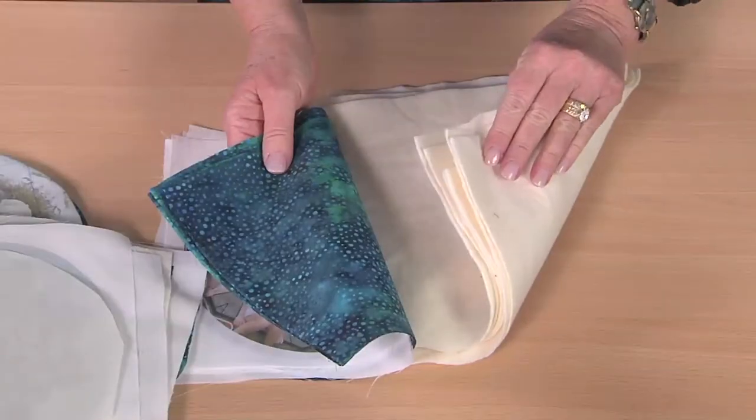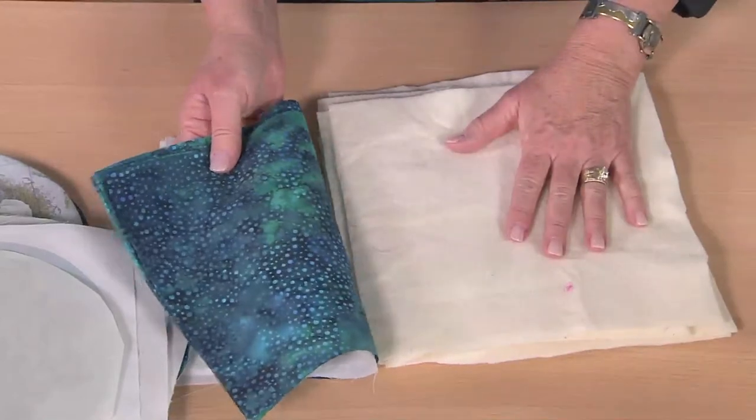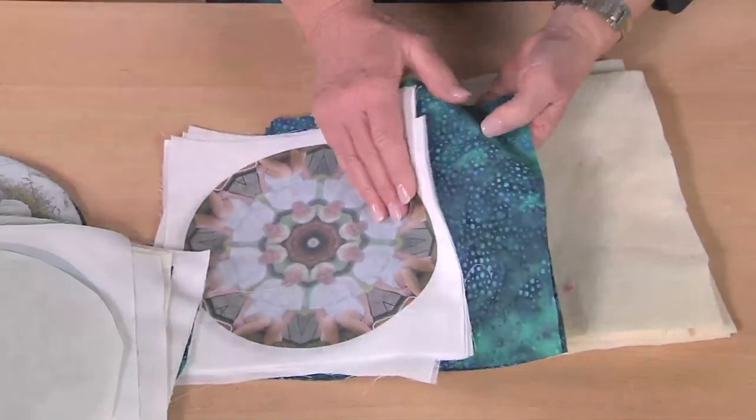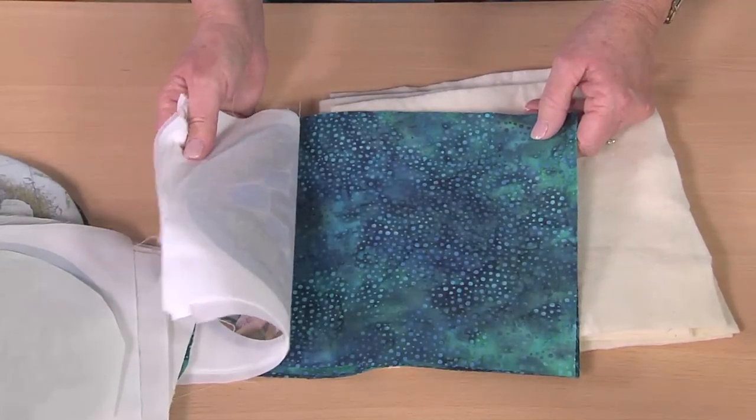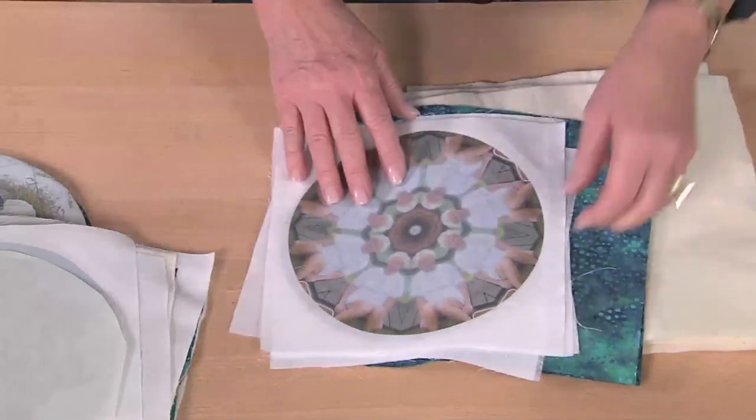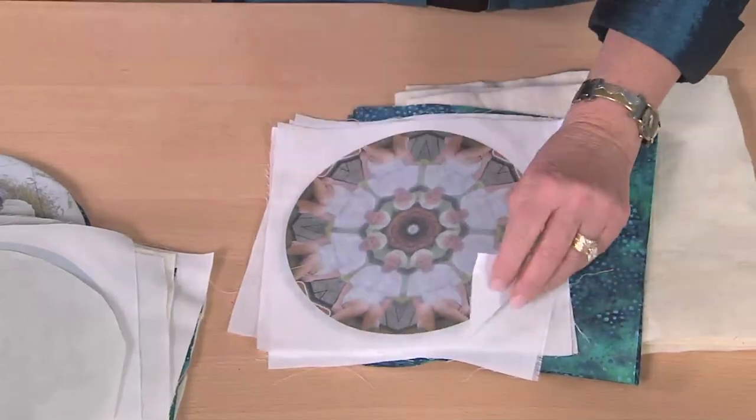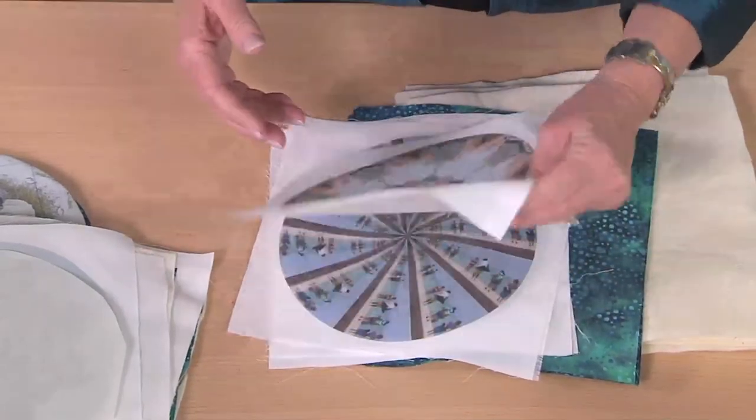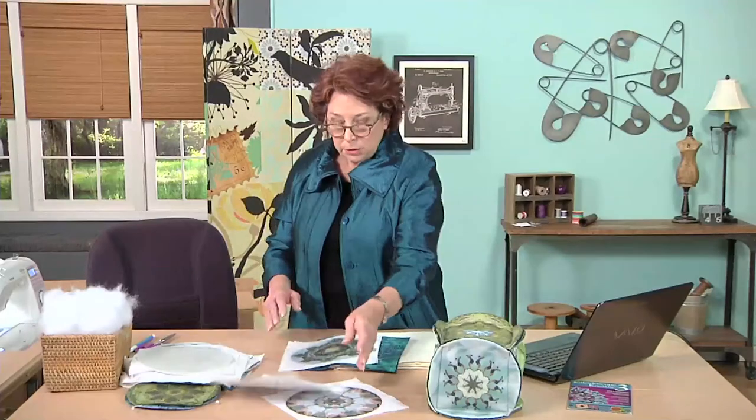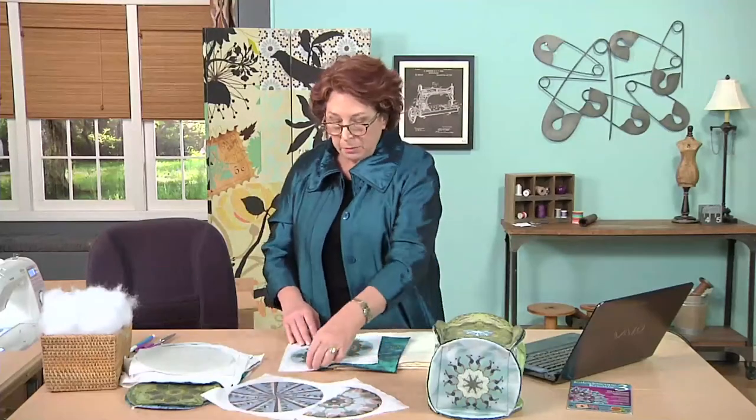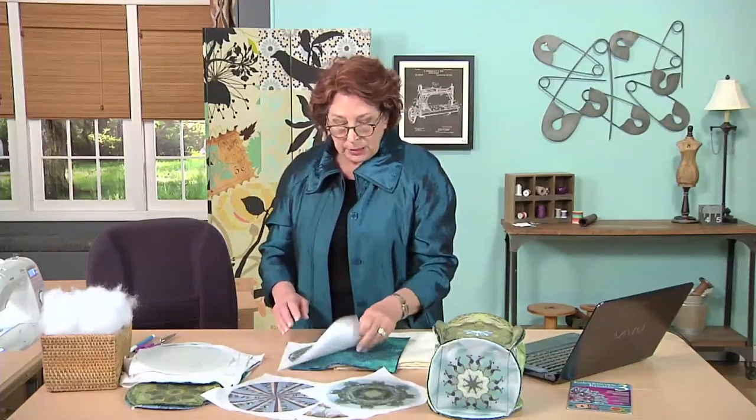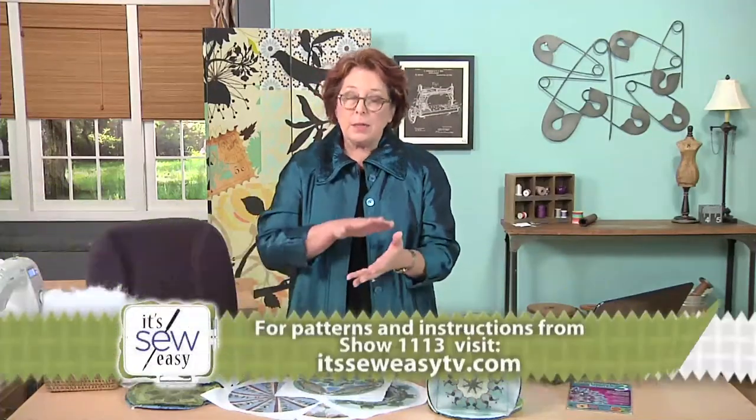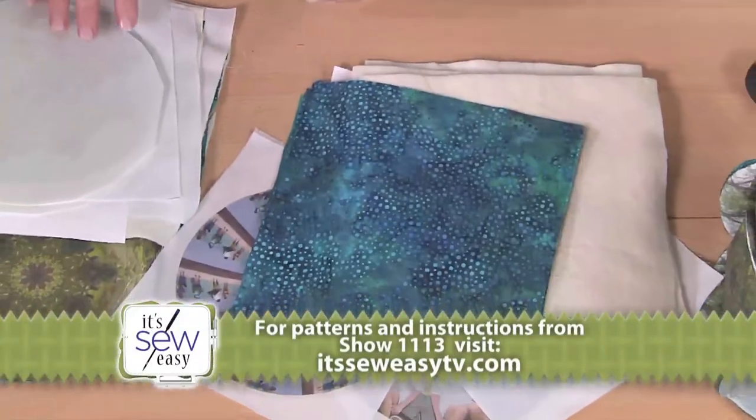I have six pieces of thin batting, six pieces of backing fabric, and six kaleidoscopes that I've printed onto computer printer paper. These all came out of my computer. I use a t-shirt transfer style that I iron. I'm going to show you how that's done.